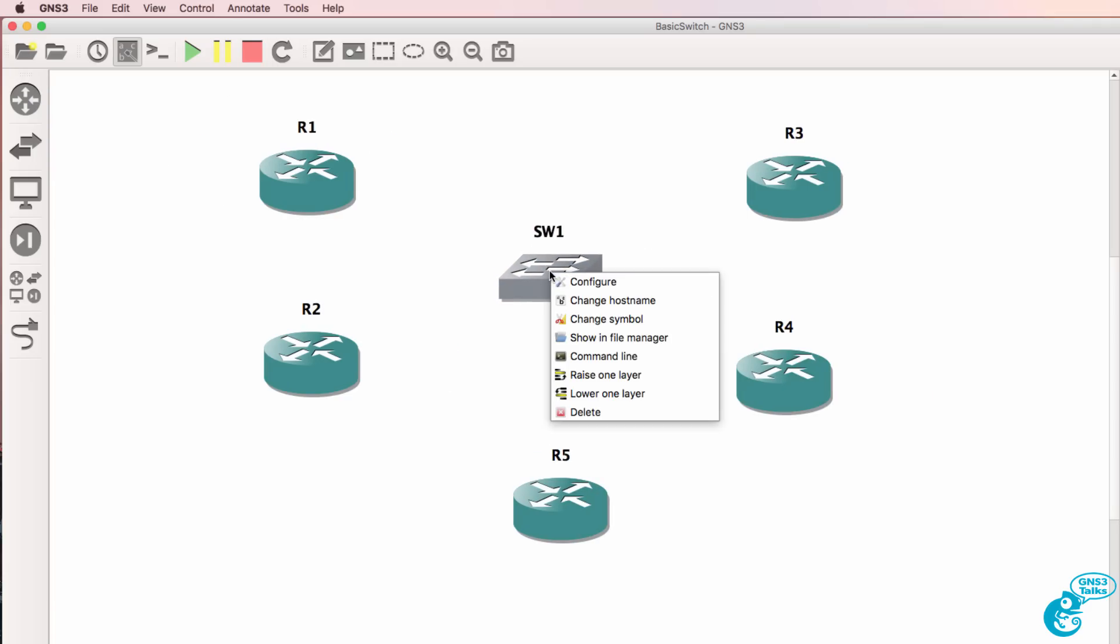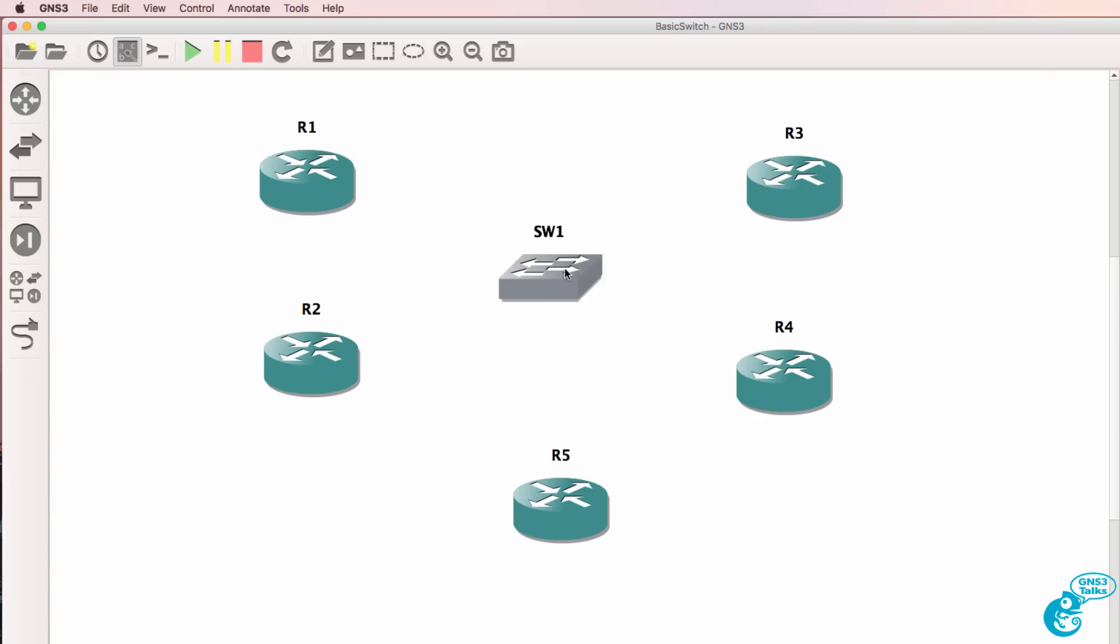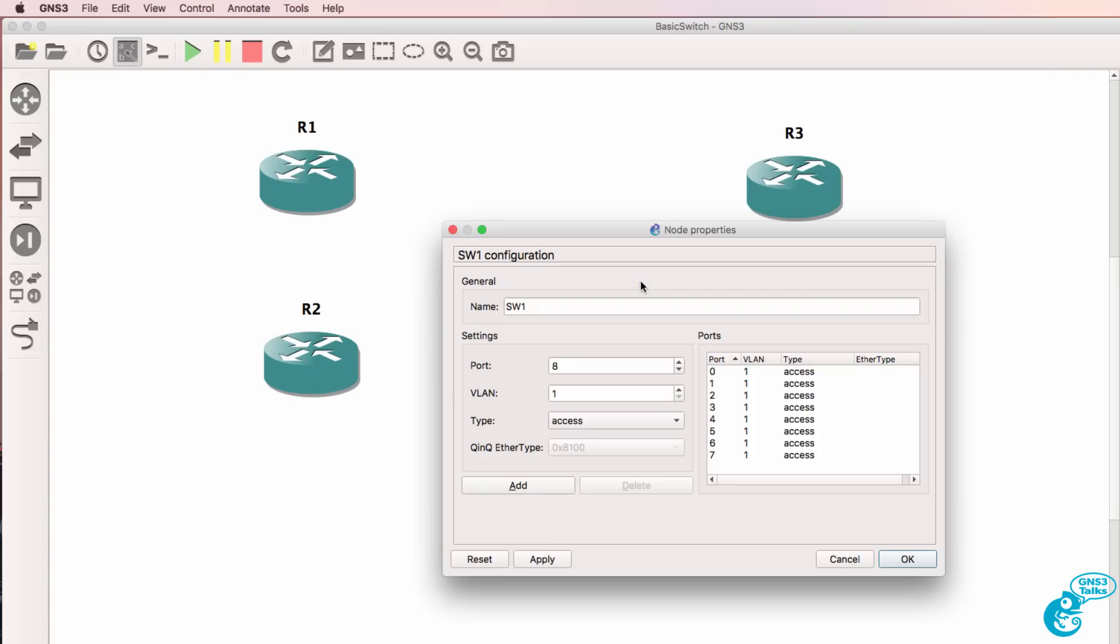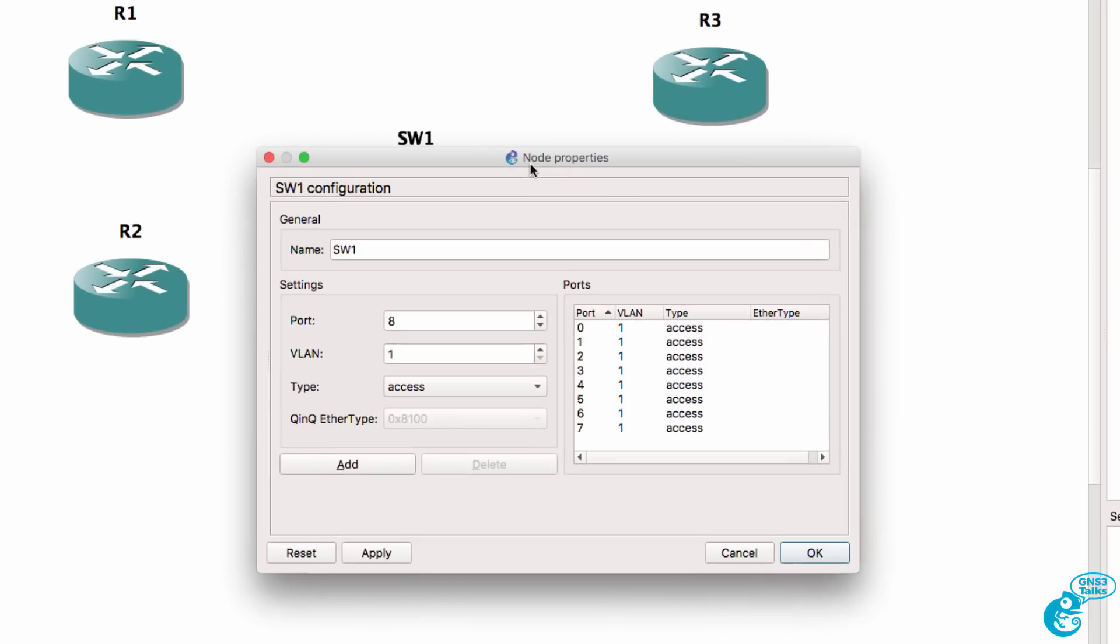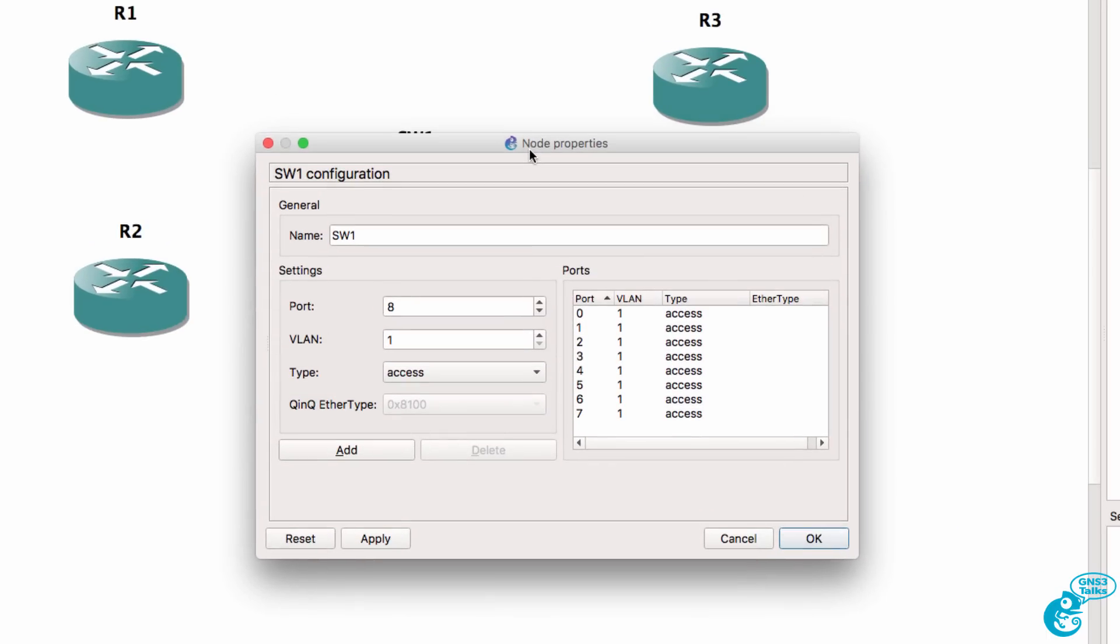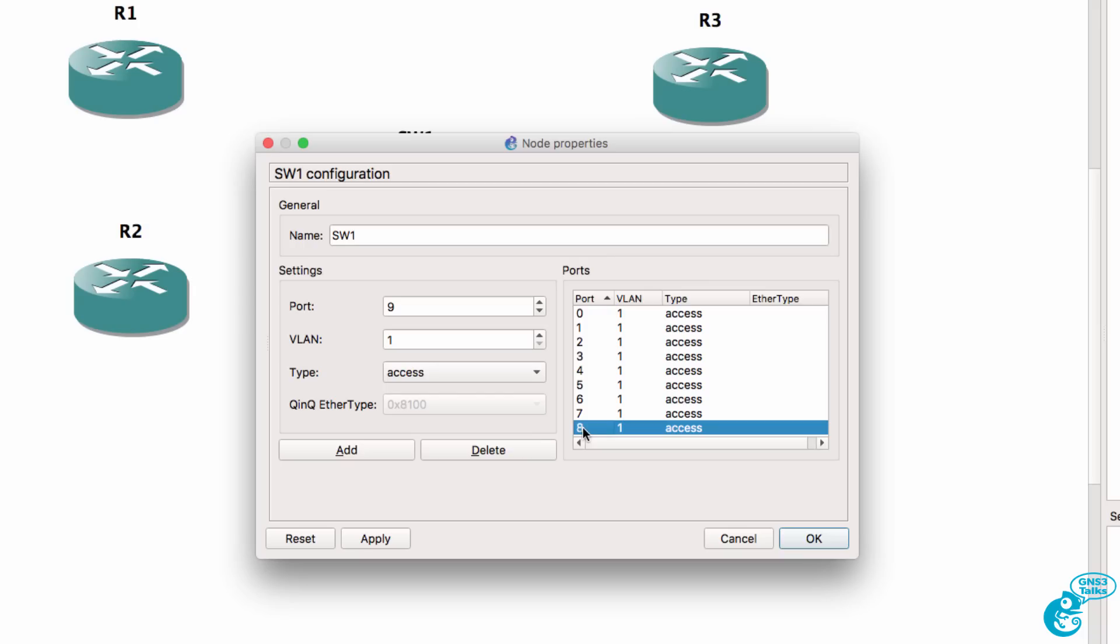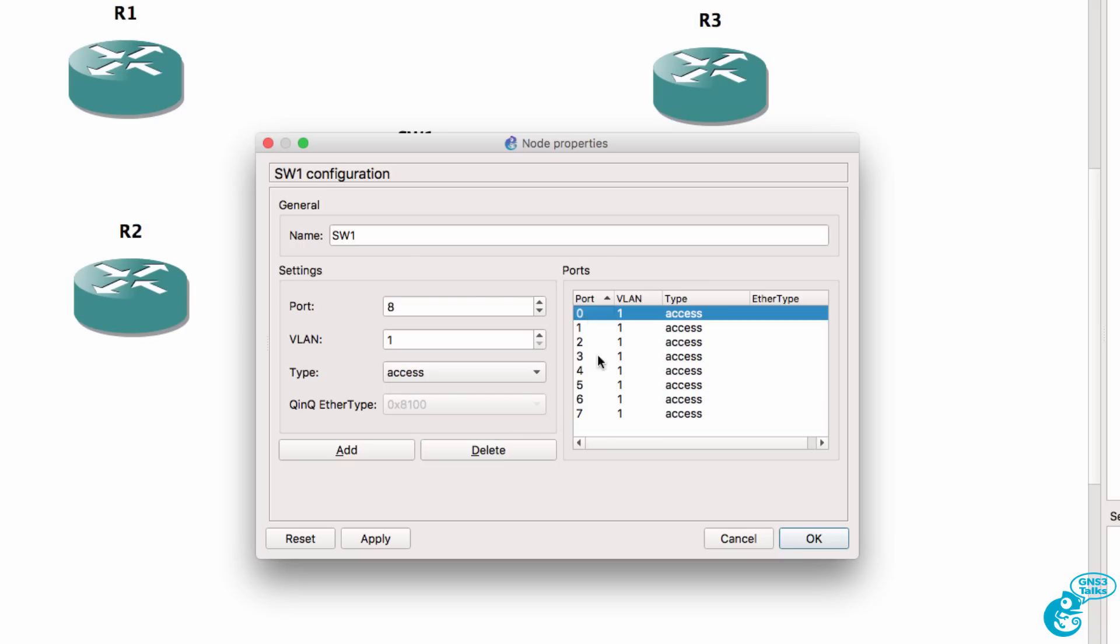The first thing I'll do before I connect the devices is configure the switch. So right click on the switch, click configure and that shows you the various options for configuring the switch. You could configure the name, you can add additional ports to the switch. As an example I could add port 8 which would give me a 9 port switch or I could delete that port so I'm back to an 8 port switch with port numbers 0 to 7.